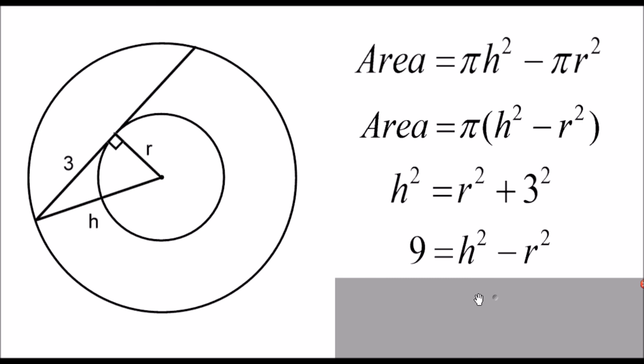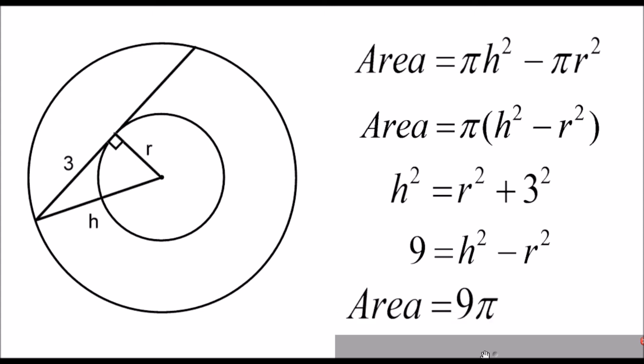And because H squared minus R squared is what I've got inside my brackets earlier, I can substitute nine in there. I get the area is equal to nine pi.